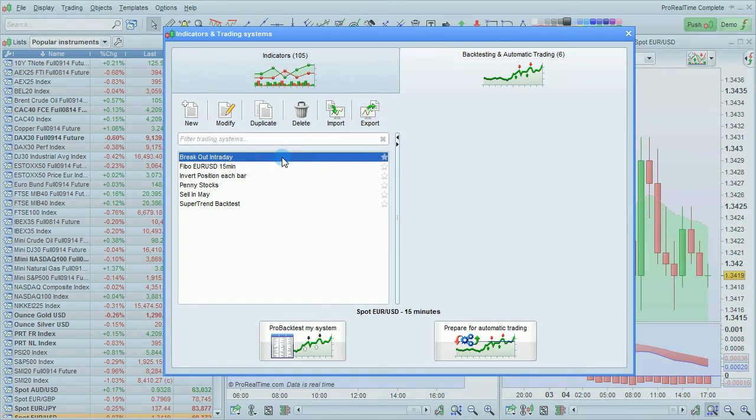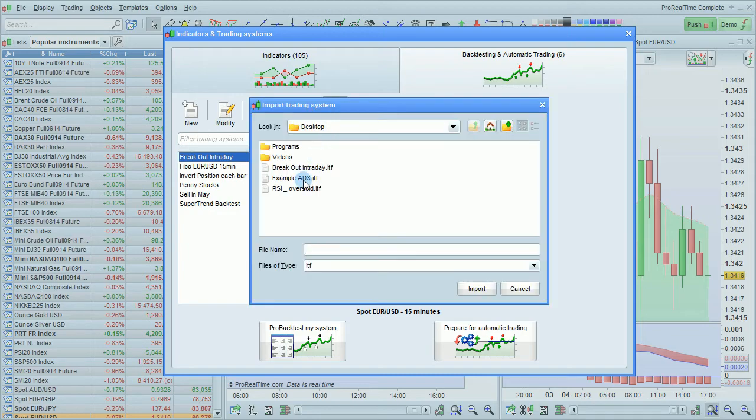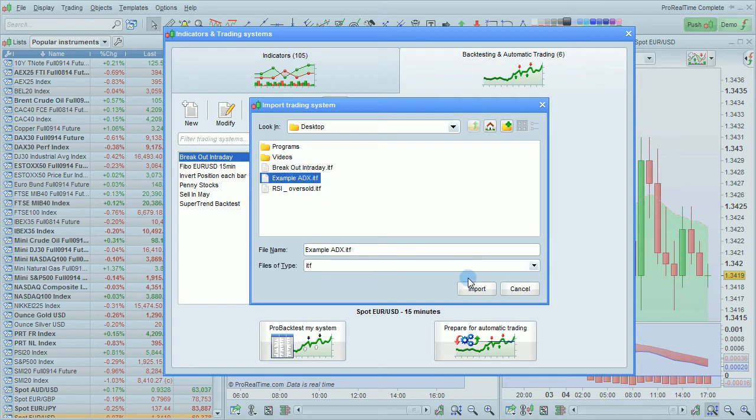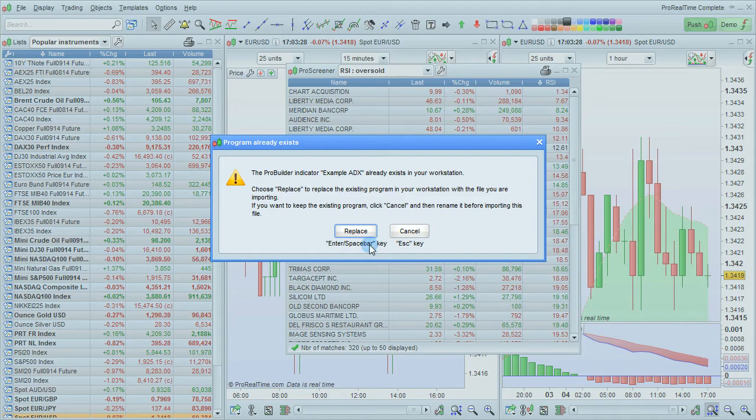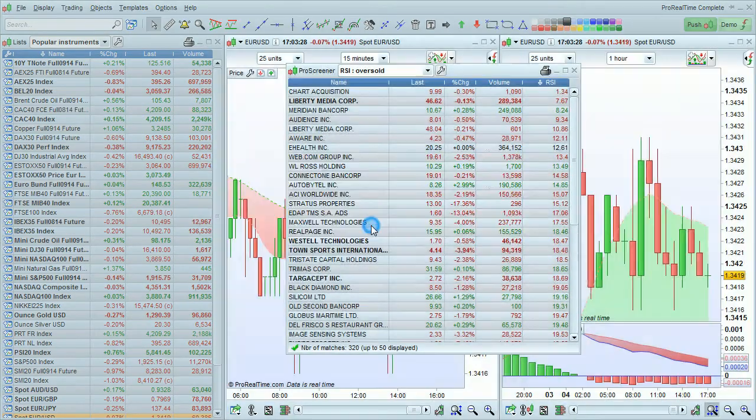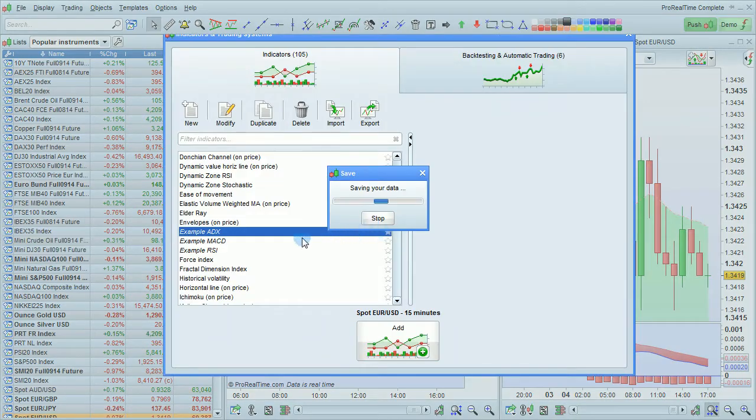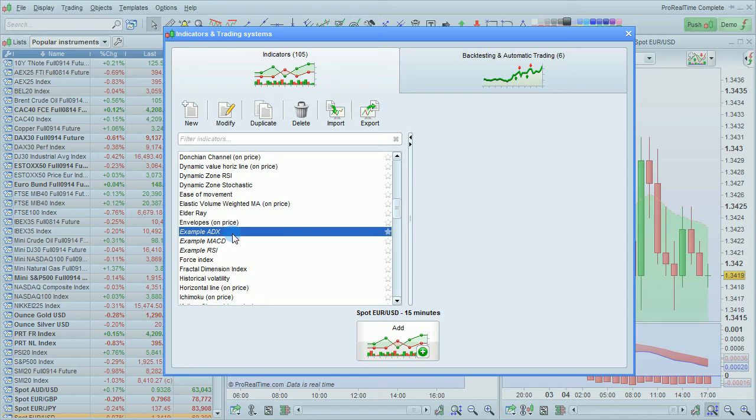This can be done also from any other window. Just click Import. And then, for example, we can import this. Yes. And now it's imported that indicator.